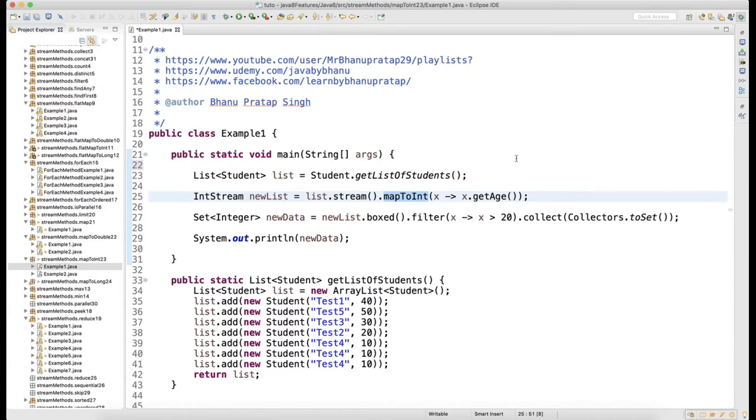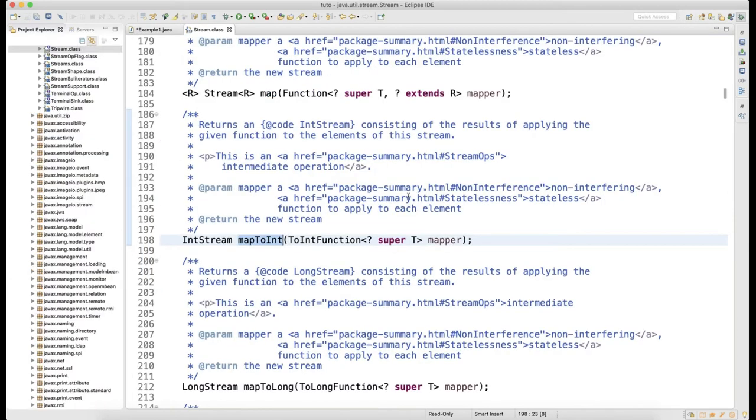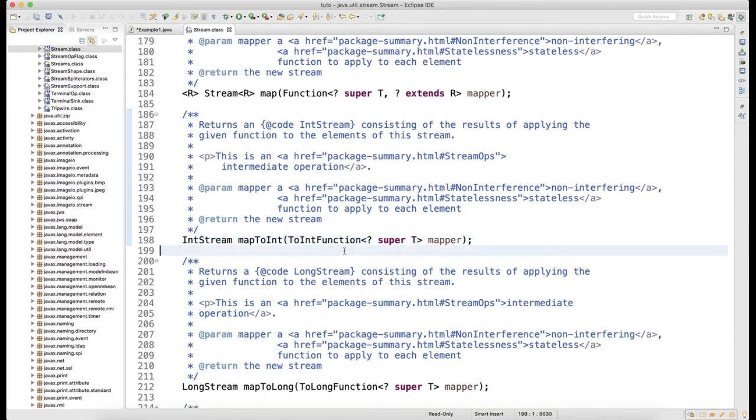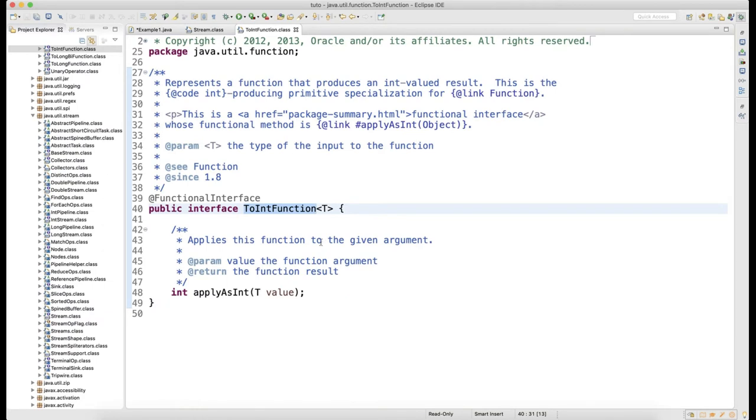So mapToInt means from this student object I want all the ages to be mapped. When you press Ctrl+Click on mapToInt, the return type is IntStream and the argument is ToIntFunction. When you press Ctrl+Click on ToIntFunction, you will have only one method called applyAsInt.